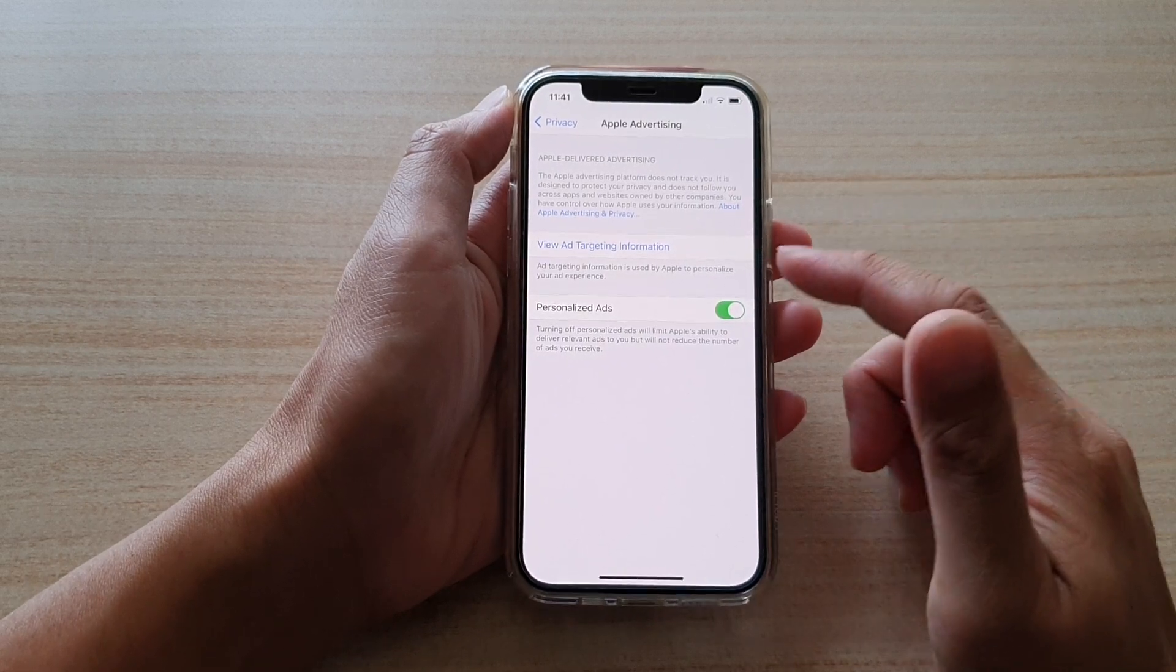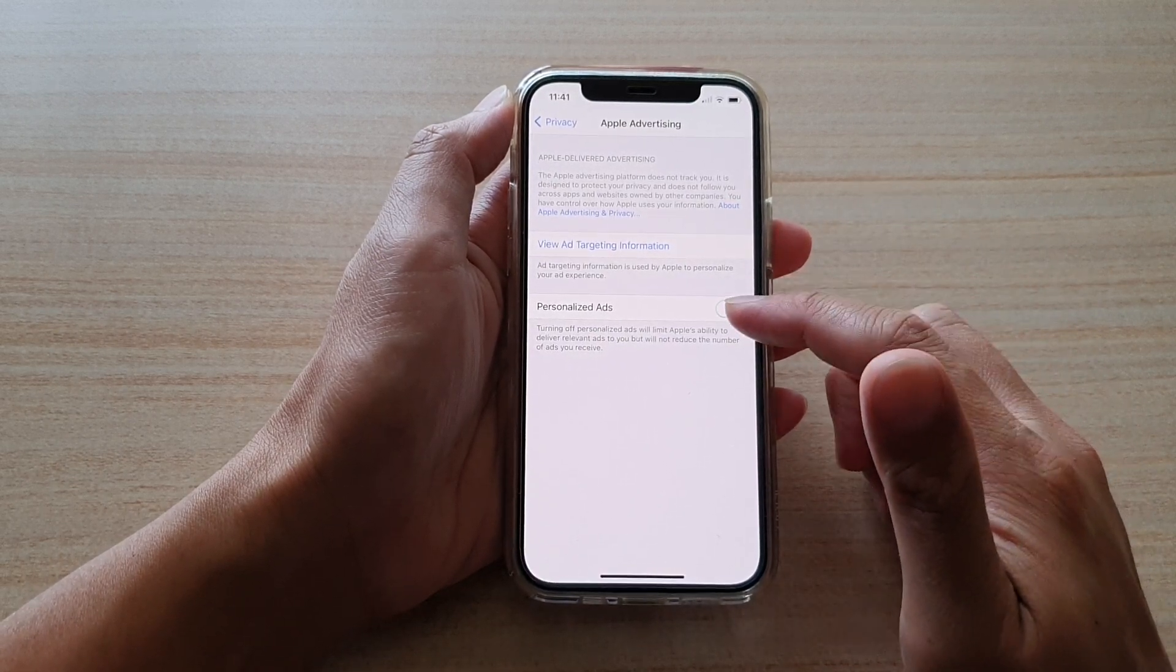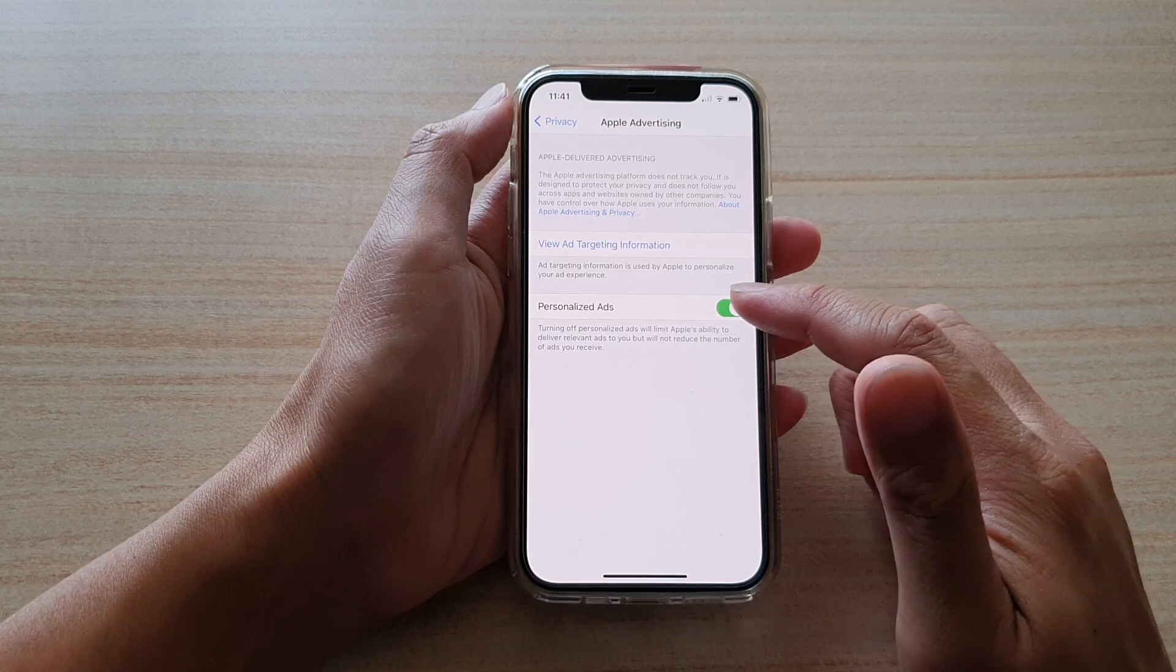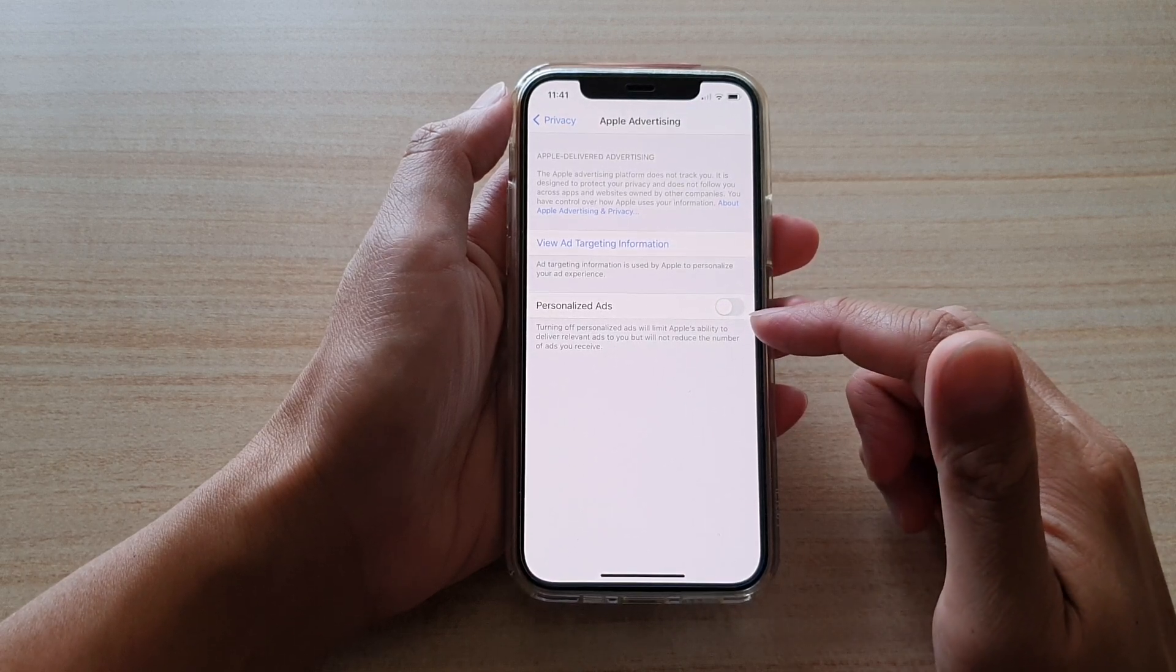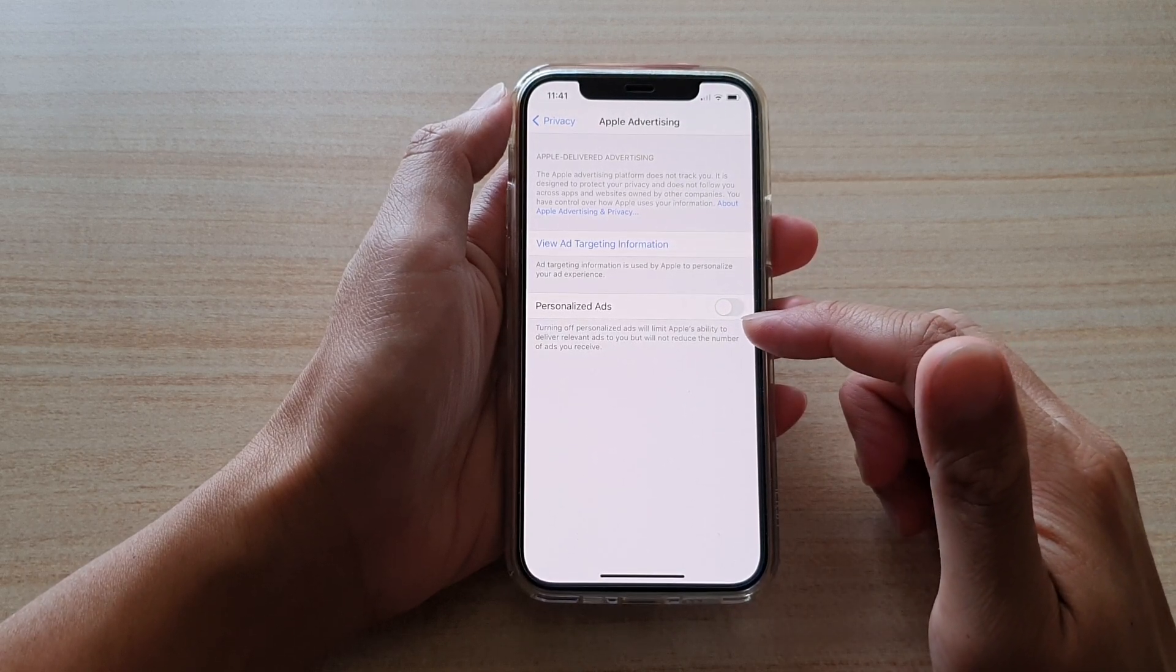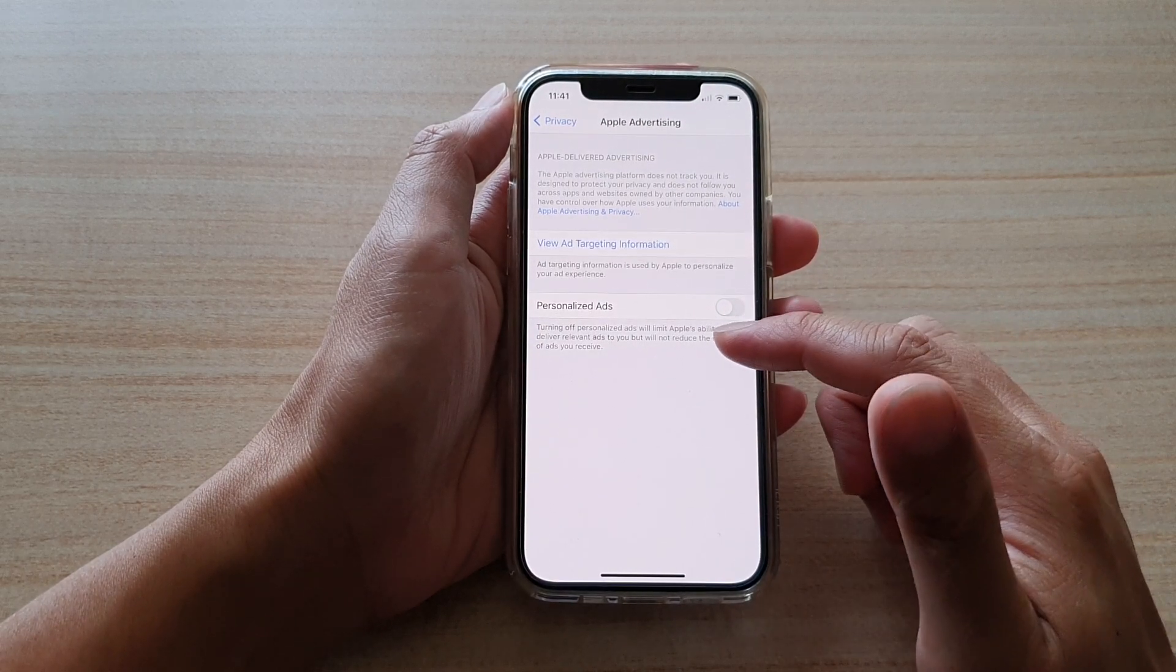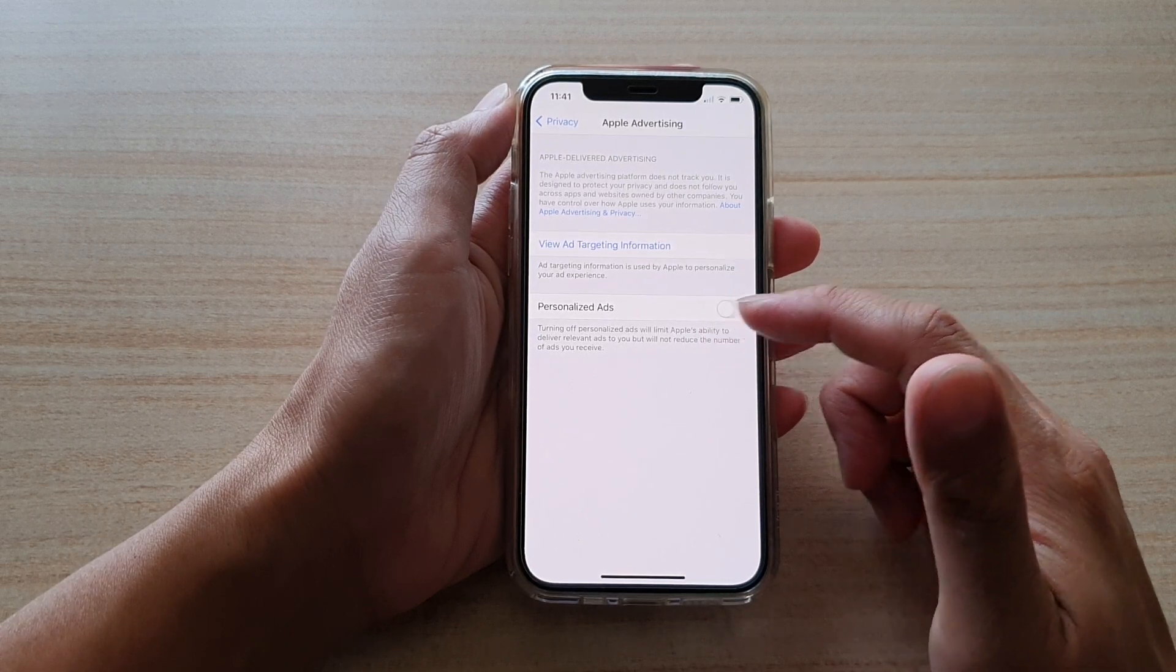Then tap on the personalized ads switch to turn it on or off. Now, by turning this off, it only limits Apple's ability to deliver relevant ads to you,